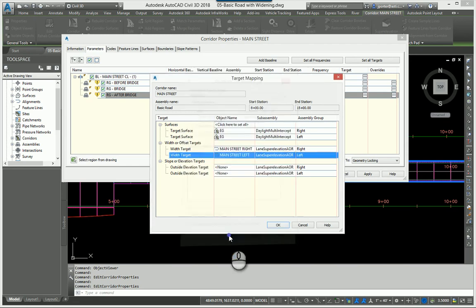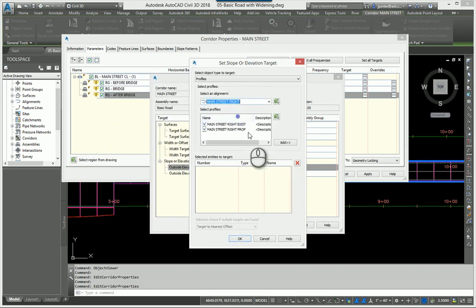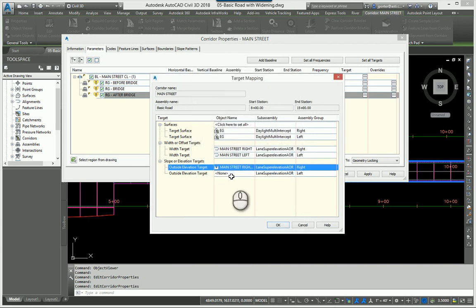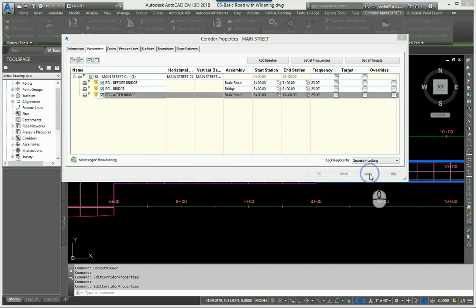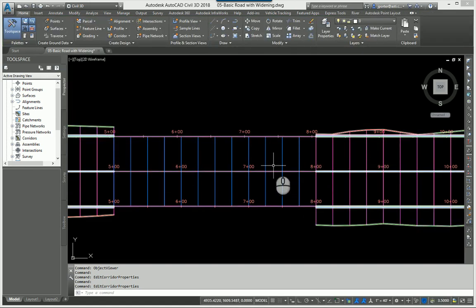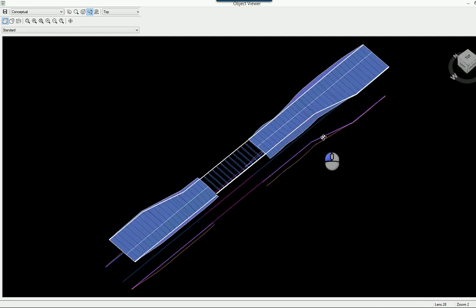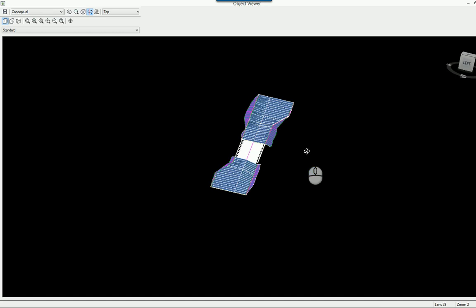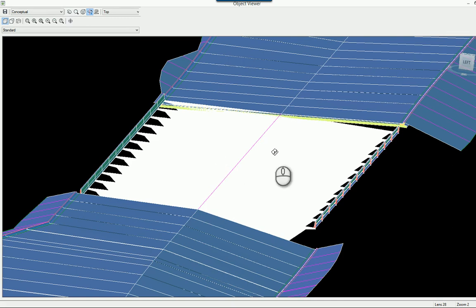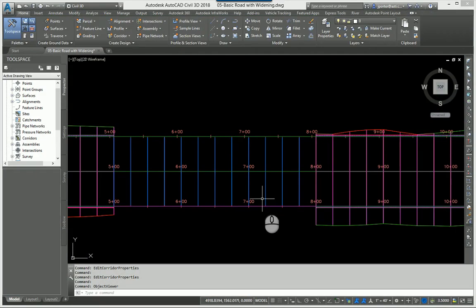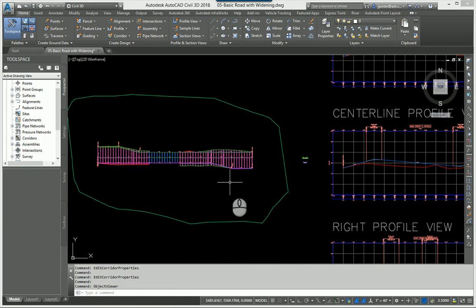I'll also set the elevation targets for the after-bridge region — main street right with the right proposed profile, and main street left with the left proposed profile. After hitting OK, Apply, and Rebuild, I now have a road with a bridge in the middle. There's some cleanup needed around the bridge, and you still need to control the elevations of the polylines and centerlines, but this demonstrates the concept. It takes some playing to get it correct, but hopefully this helps.